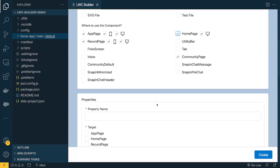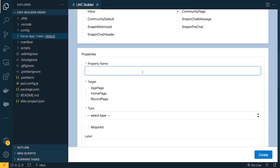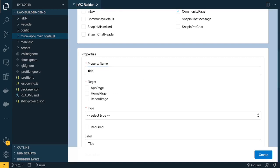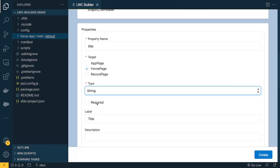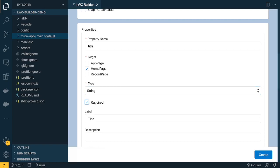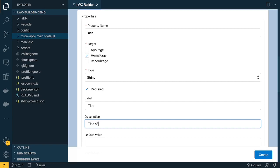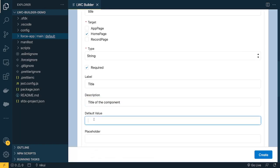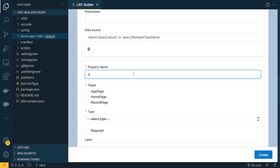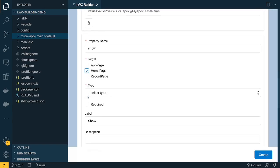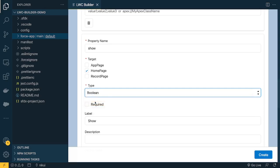After that, the next question is: do you want any properties to pass from App Builder? We'll add a 'title' property for the home page — type is string. You can mark it as required. We'll make title required and set the default value to 'lwc builder demo'. Let's add another property called 'show', also for the home page — type is boolean, because I want a checkbox to hide and show some content from App Builder.